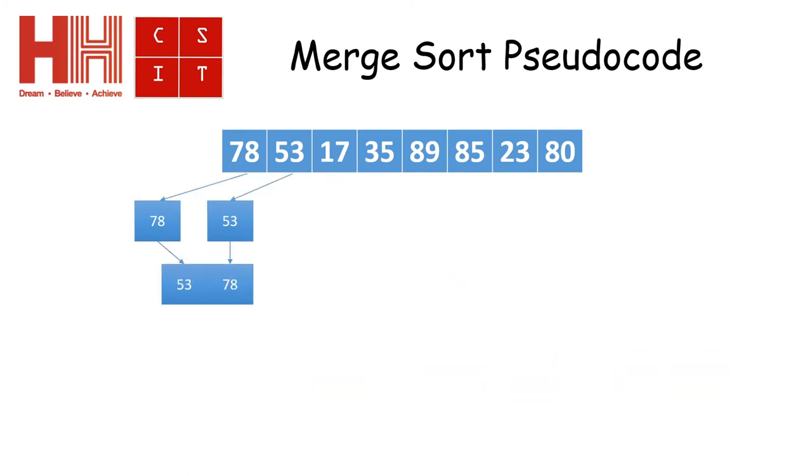So the next thing it does is it takes the first two numbers that it's got, it compares them. And if they need swapping, it swaps them over and puts them into a two array.